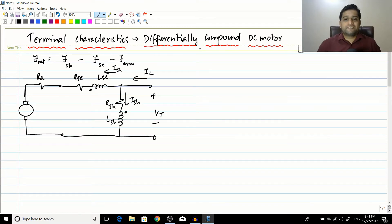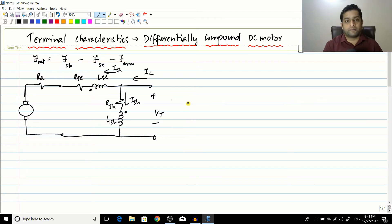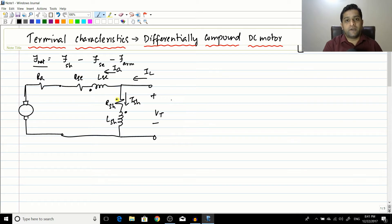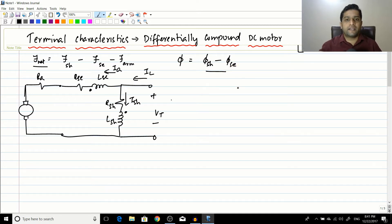In the previous session we concluded our discussion on the terminal characteristics of the cumulatively compound motor. In this session we will start with the terminal characteristics of a differentially compound motor. In a differentially compound motor, the shunt winding and the series winding are magnetically opposing — the net flux equals the shunt winding flux minus the series winding flux. This is the basic relation, and I have shown it in the diagram.